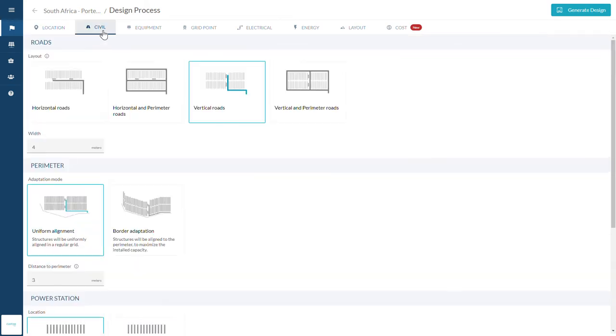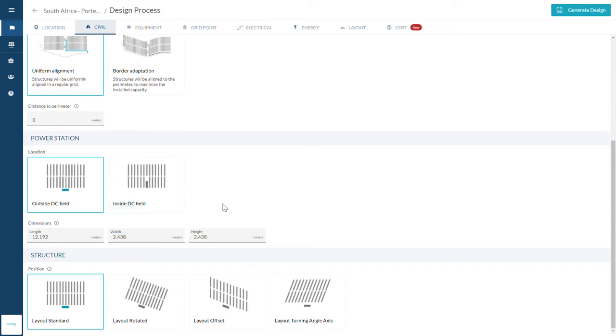Next, establish the configuration of the roads and the placement of your structures among other civil preferences.